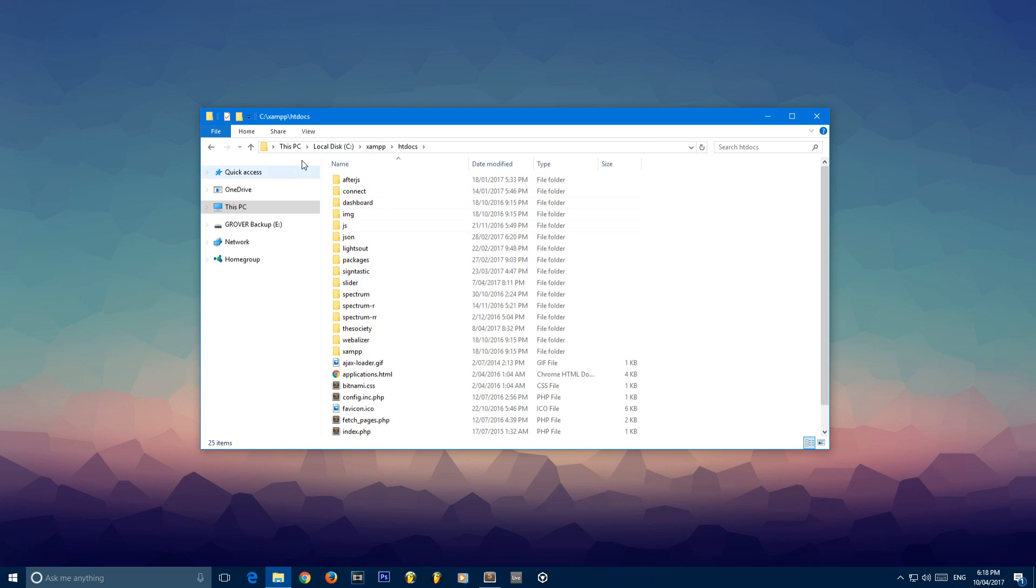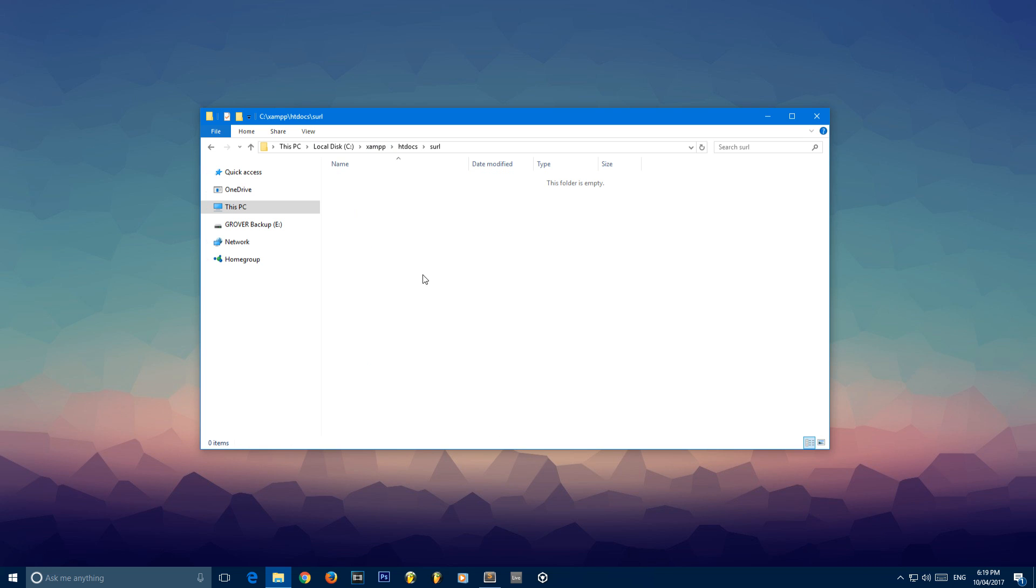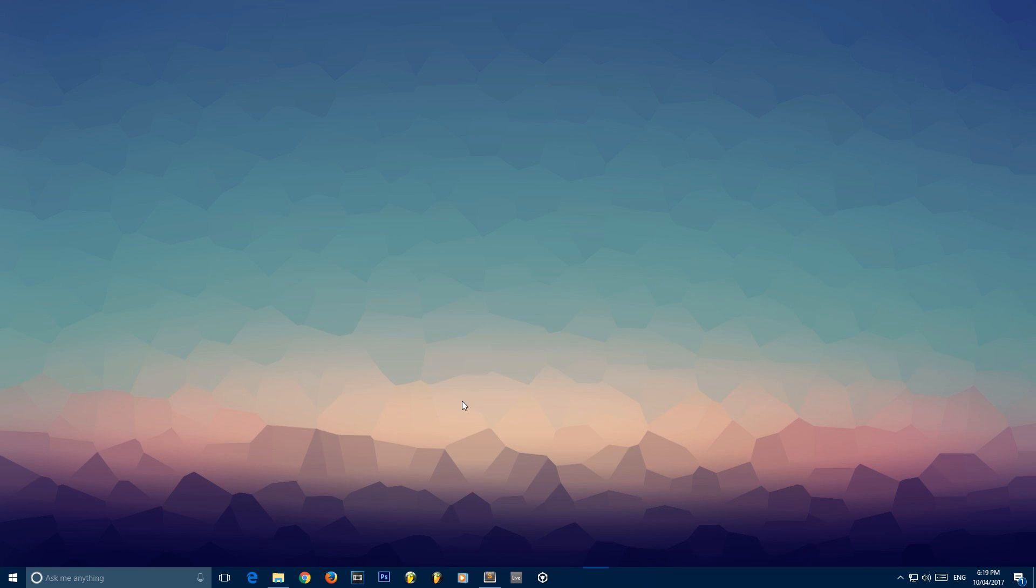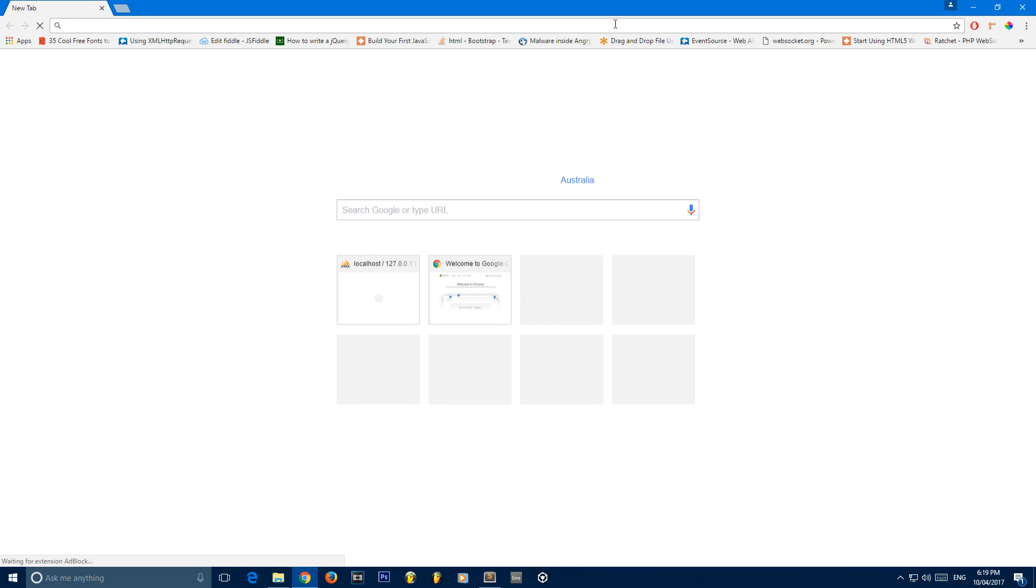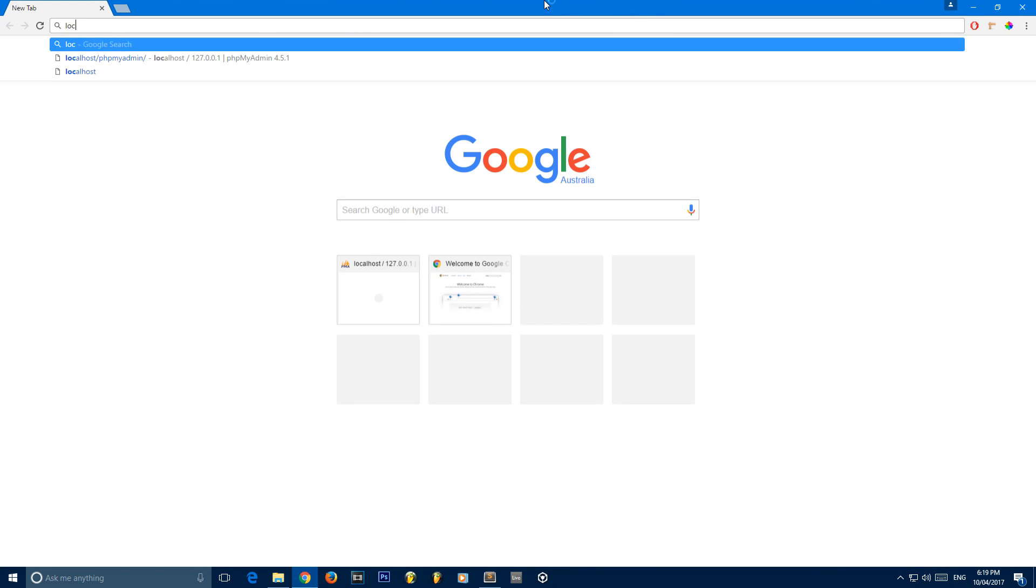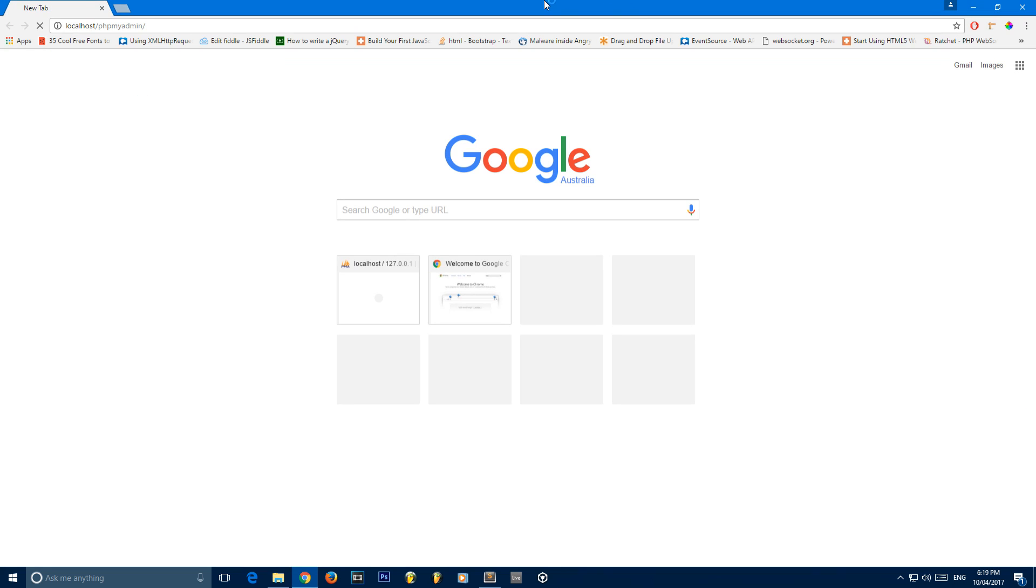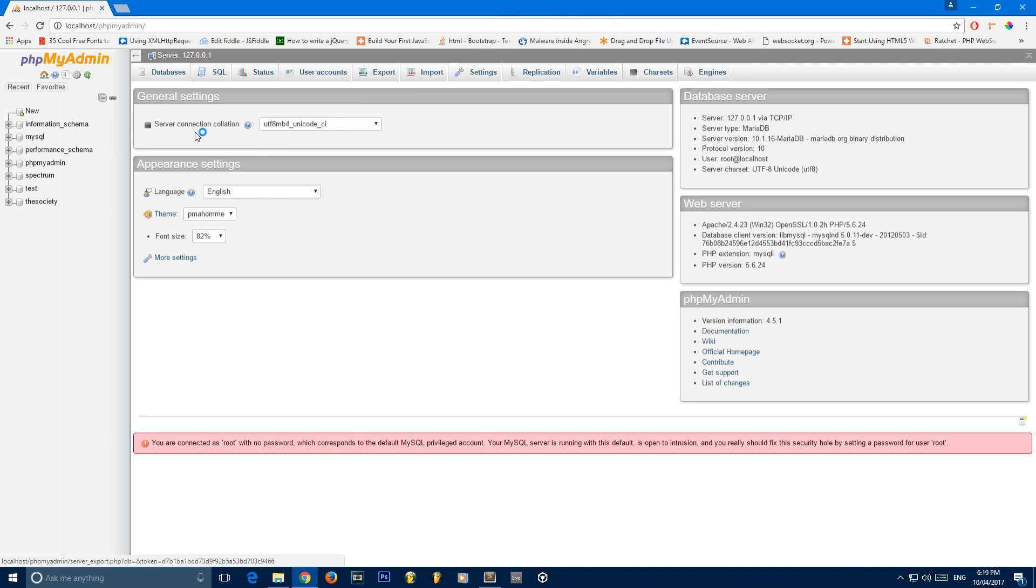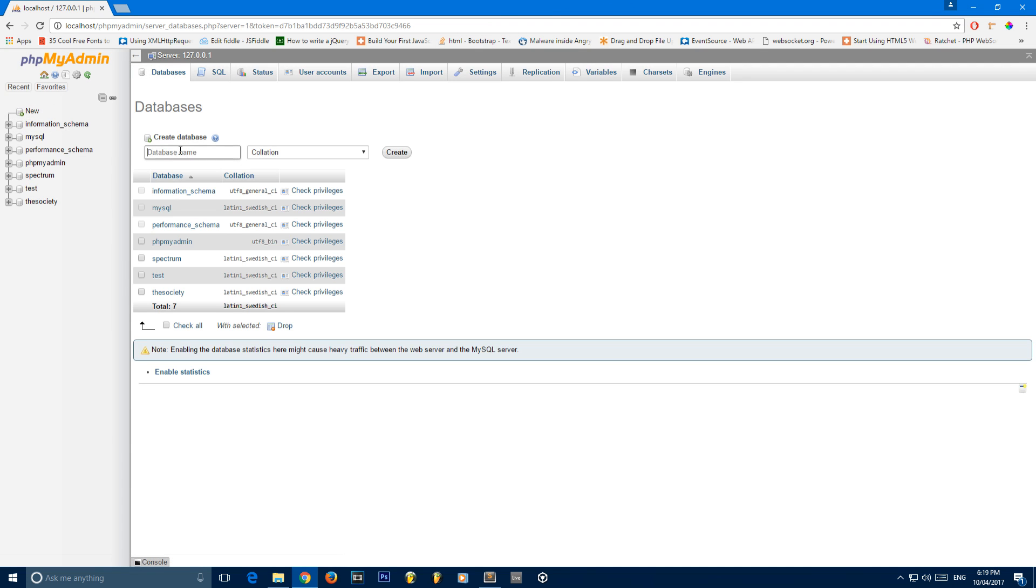So I'm going to create a new folder within my HT docs. I'm just going to call this SURL for shortened URL. I'm not going to do anything else with that, but I'm going to go ahead and open up a new Chrome window. I'm then going to go to my PHP My Admin.